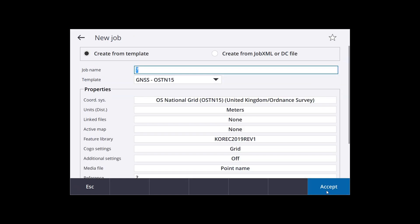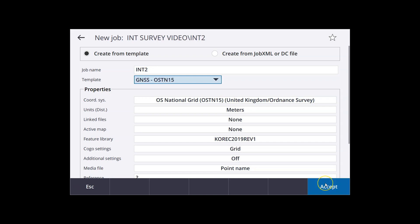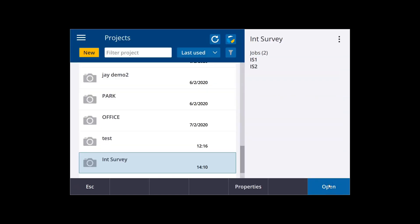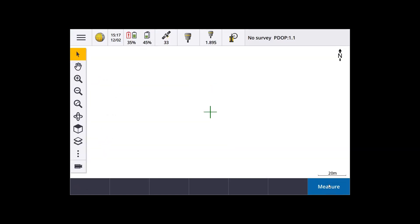I'm going to make a new project. Okay, I've got a project name, I'm just going to give it a job name now. Entering the job name, a coordinate system setting, it's set to OSTN 15.